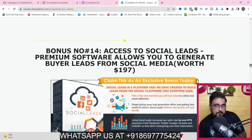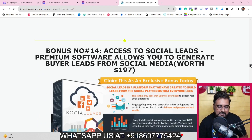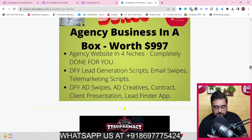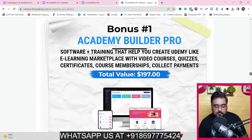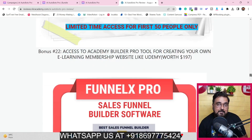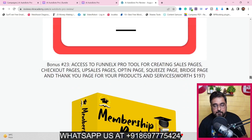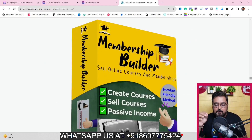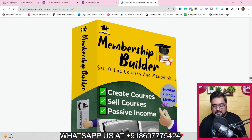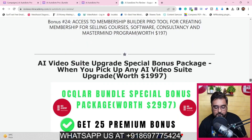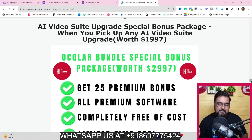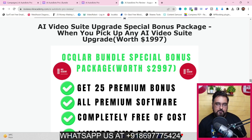I'm also giving you 100 premium software with reseller license, 40 premium software with giveaway license to help build your list, and a custom landing page builder where you can embed AI Autobots Pro. Everything about my bonuses is written on my bonus page so please feel free to go through this at your own time.